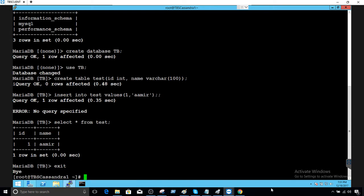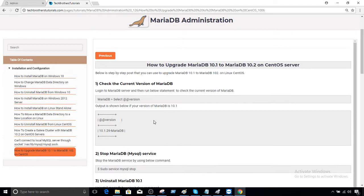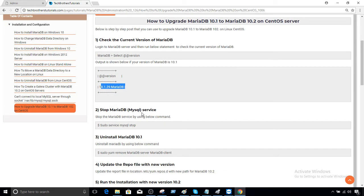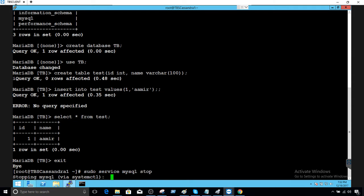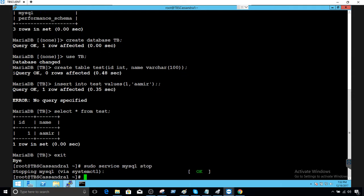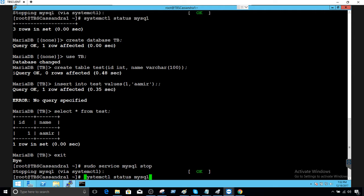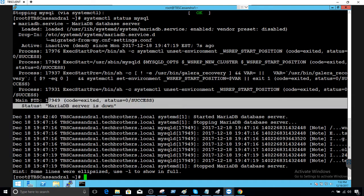I'm going to exit from here and go back to our website to take the next command. We checked the database version — 10.1.29 — and we want to upgrade to 10.2. The next step is to stop the MariaDB service. Let's go back and run sudo systemctl stop mariadb. The service stopped successfully. We can check the status with systemctl status mariadb and you can see the MariaDB server is down.